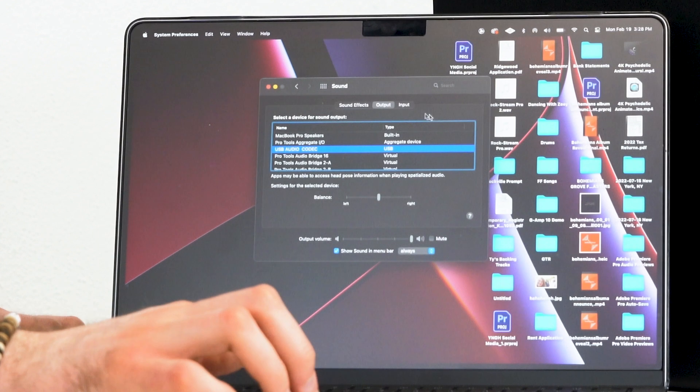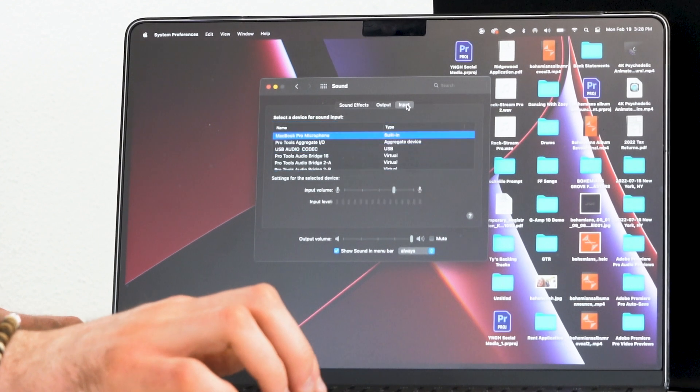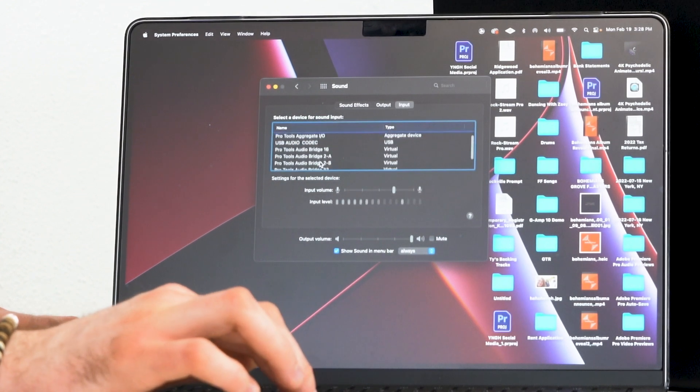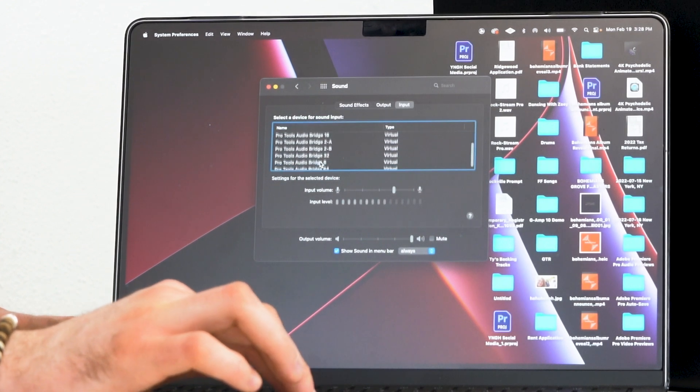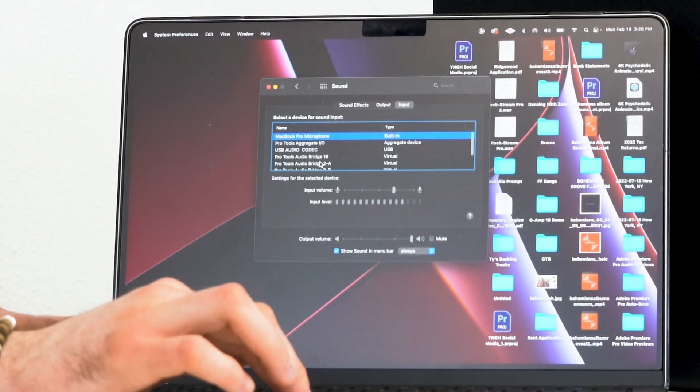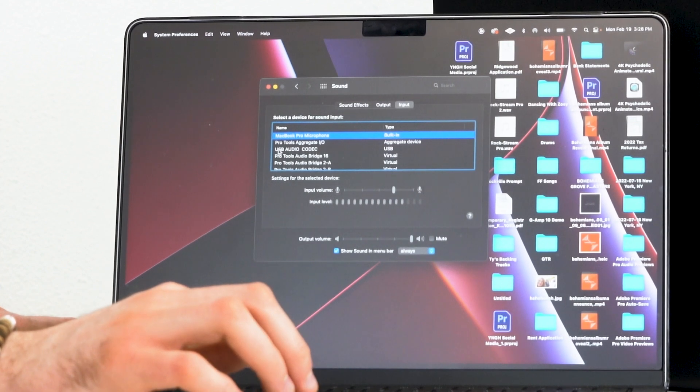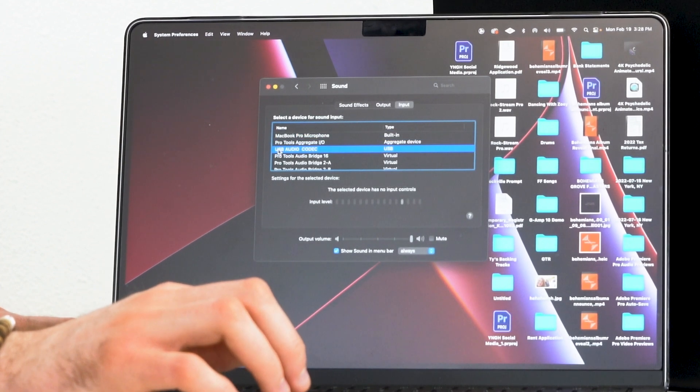Then I'm gonna switch over to the input menu. Again you'll see all the different devices available, so I'm gonna click on USB Audio Codec to set my mixer as the input device. Now any microphones or instruments connected to the mixer will come into the laptop, and everything from the laptop will come out through the mixer to our speakers.